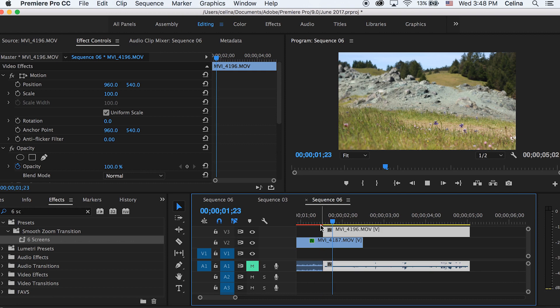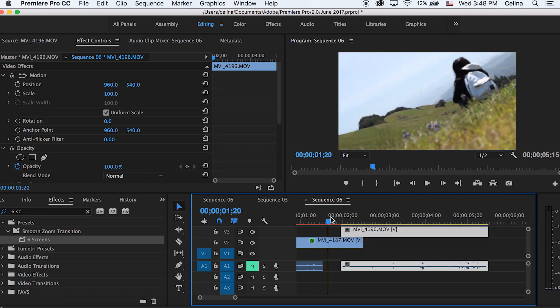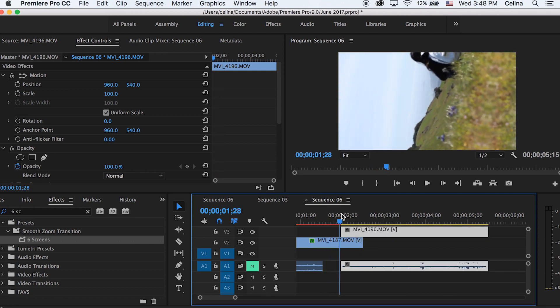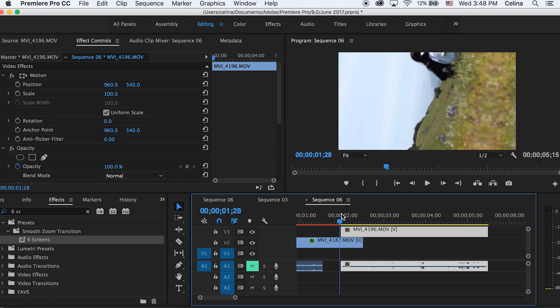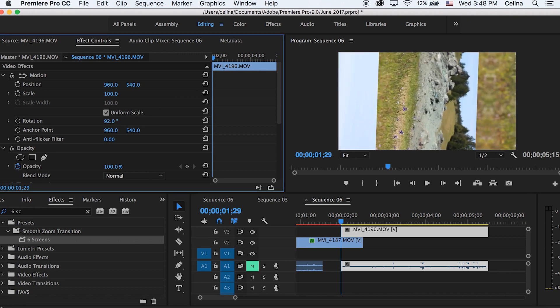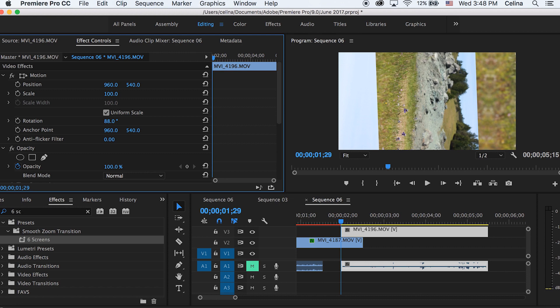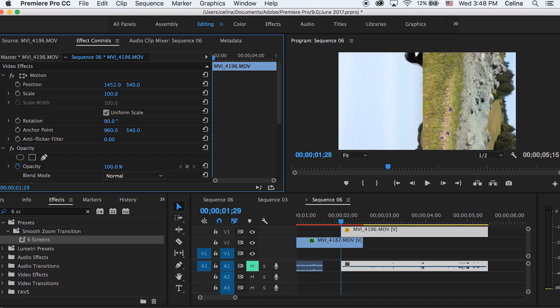We're going to drag this right where it is negative 90 degrees. You want to bring that right there. And then what we're going to do with our second clip is we're going to adjust the rotation to be about 90 degrees, so that it kind of matches the other clip.